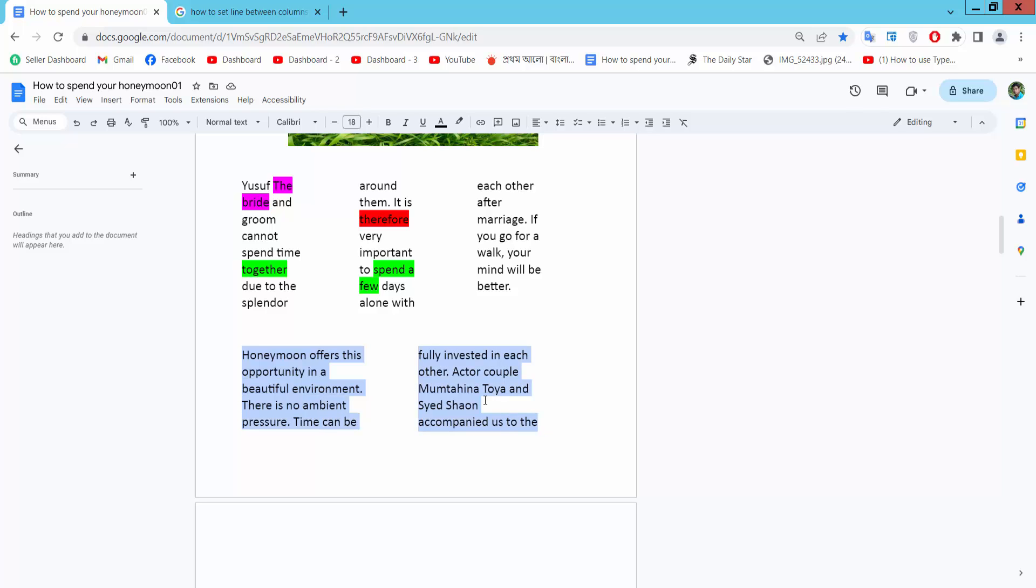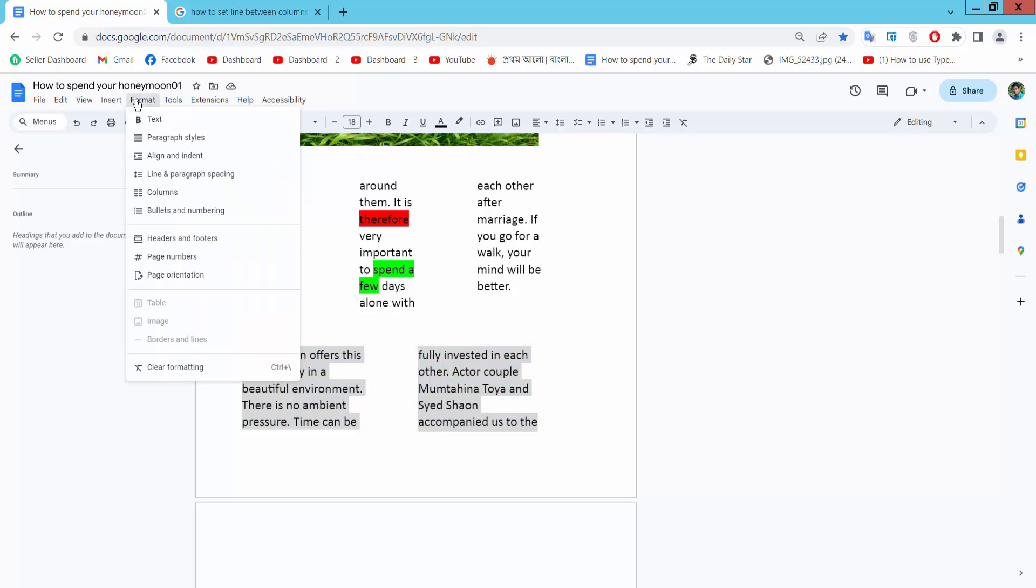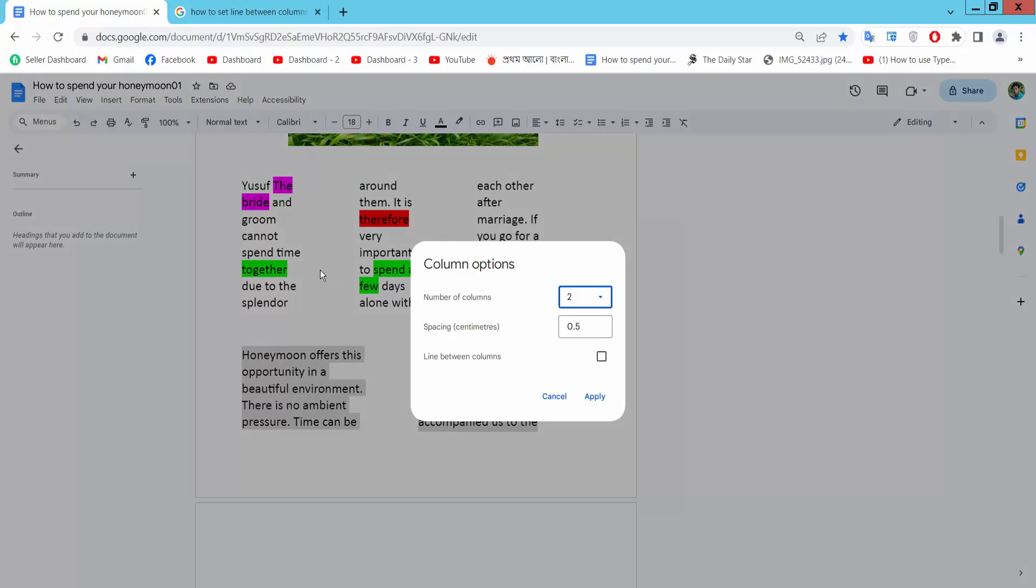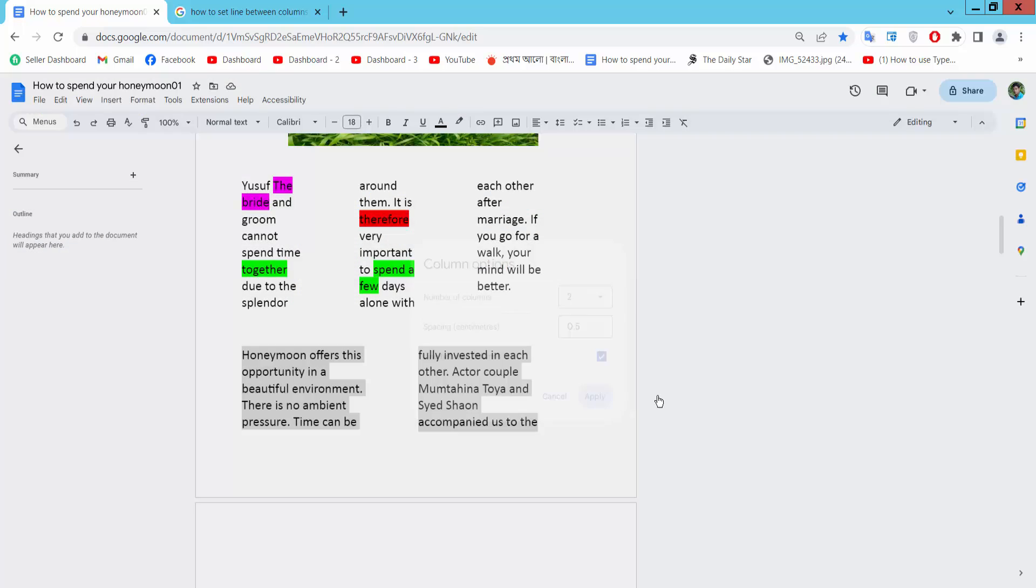Simply select your text, drag your mouse, select the Format option, now select Columns and More Options, and Line Between Columns. Simply check here and now select Apply. See this.